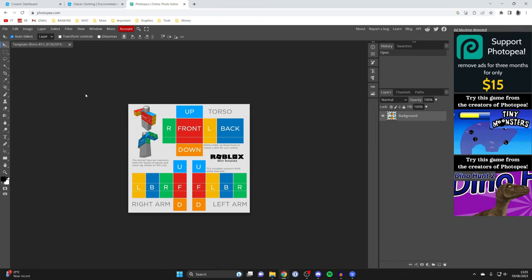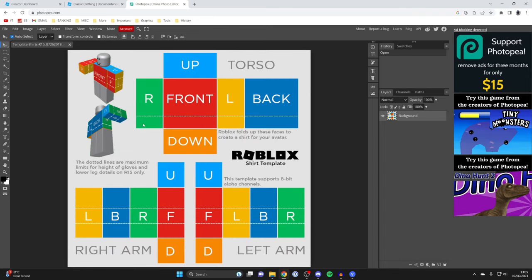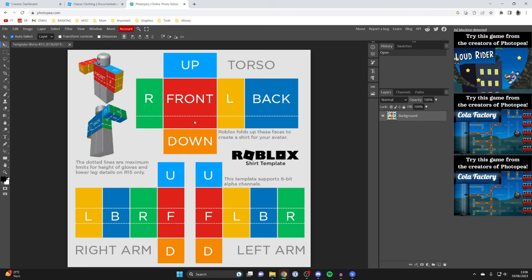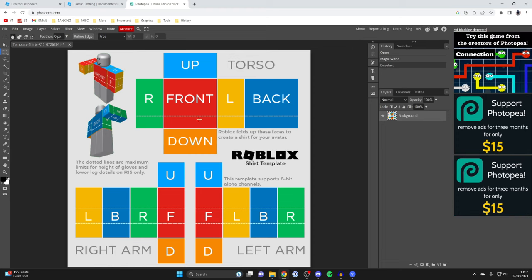I'm going to zoom in since it's quite zoomed out — press Ctrl and Plus to zoom in. The template shows how Roblox folds up these faces to create a shirt for your avatar, and the diagrams on the left show where each face goes. We need to remove the existing colors so we can start adding our own images and textures to create awesome clothing.